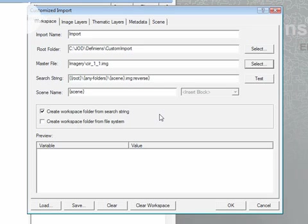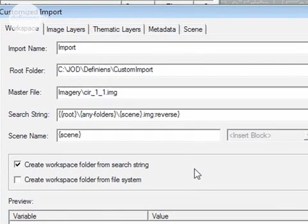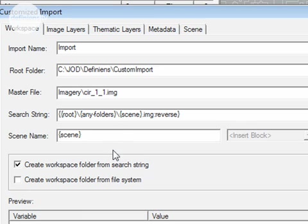The search string is really the crux of the customized import process. This is what eCognition uses to go through all of your datasets. In this case go through the imagery and LiDAR datasets, pair the appropriate datasets up, and create projects from them.